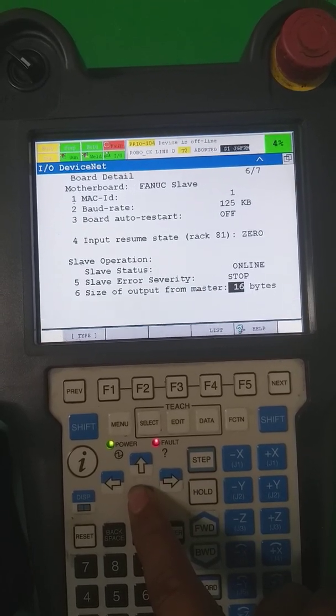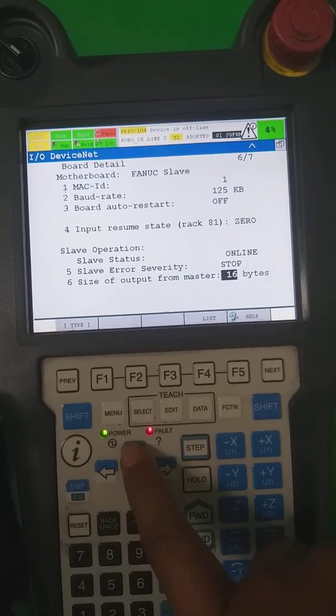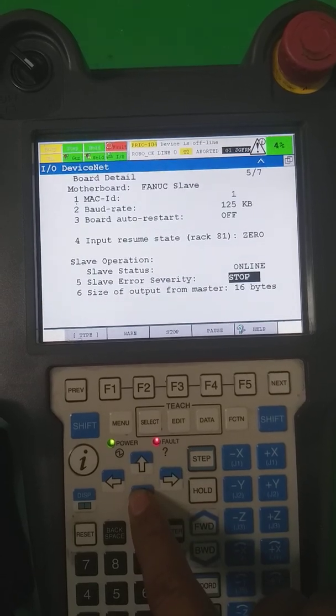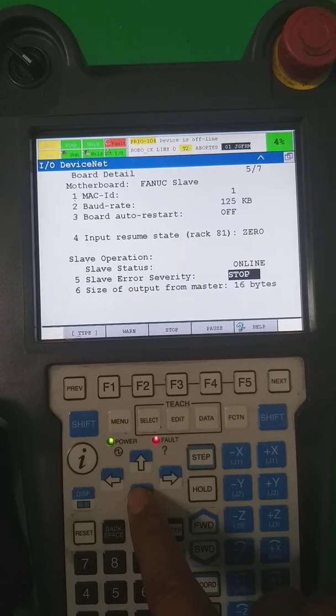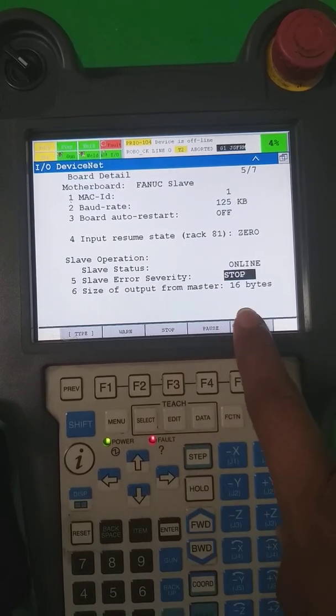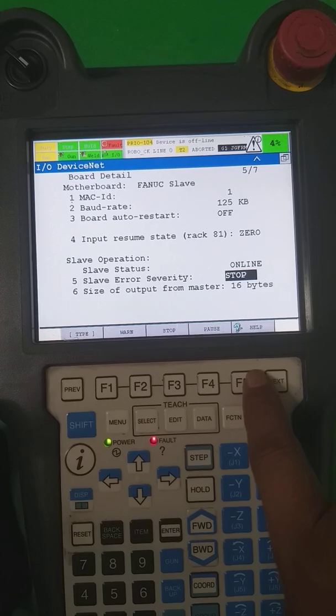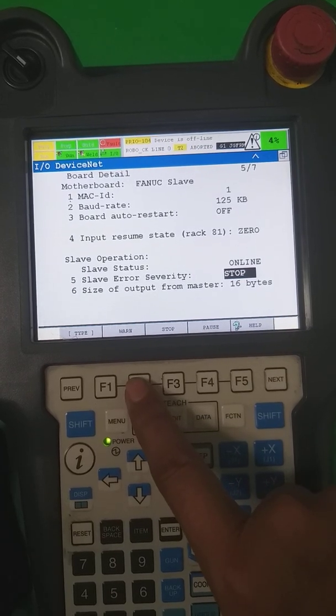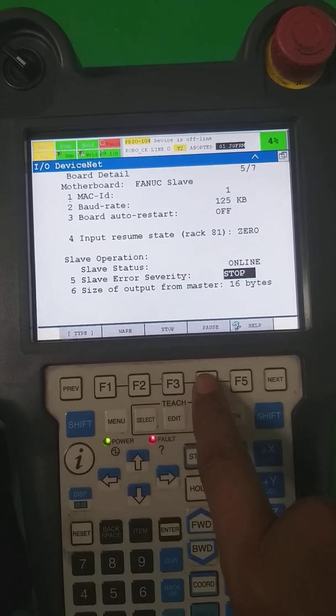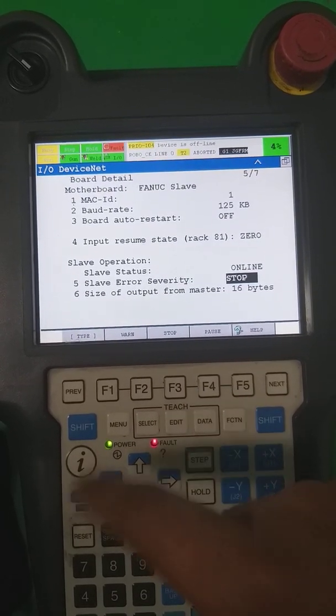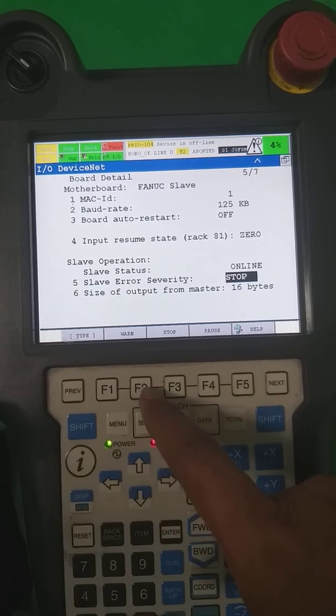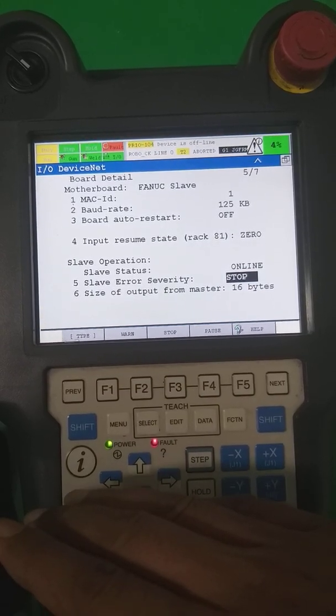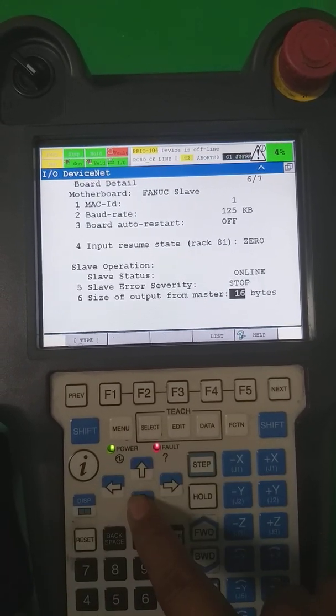Slave status currently is online. This is the slave error severity. If there is some error comes, then we have to put it a stop, or maybe you put it warning, or maybe pause. There is some problem comes, that time it's stopped the communication and showing the alarm.